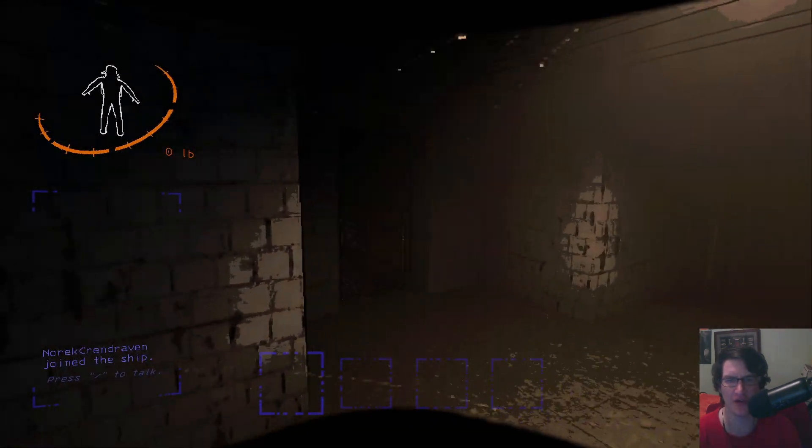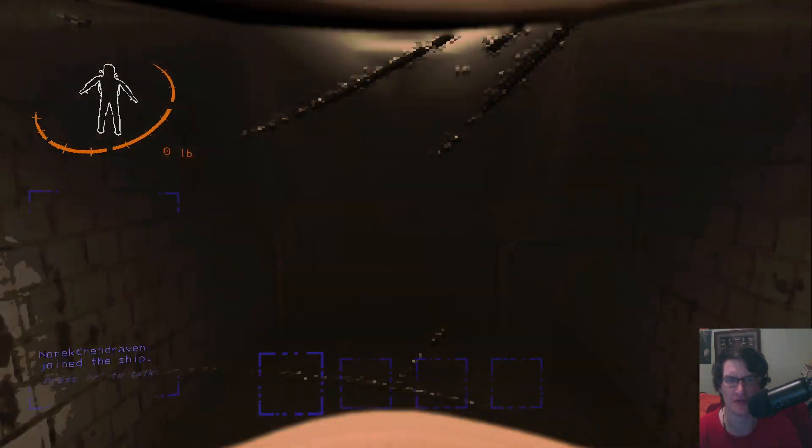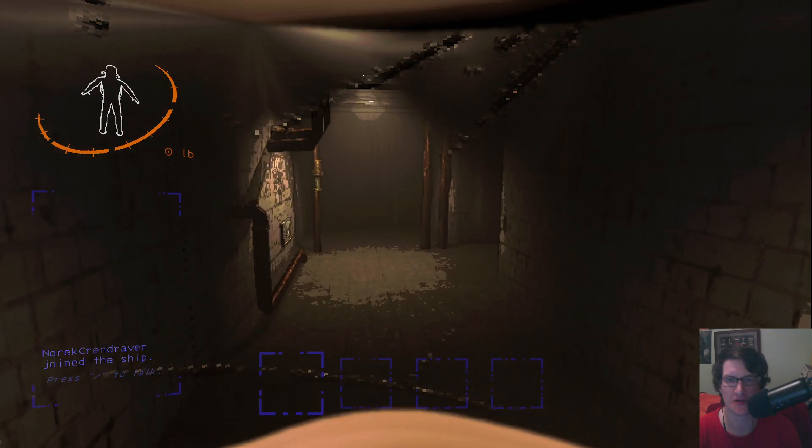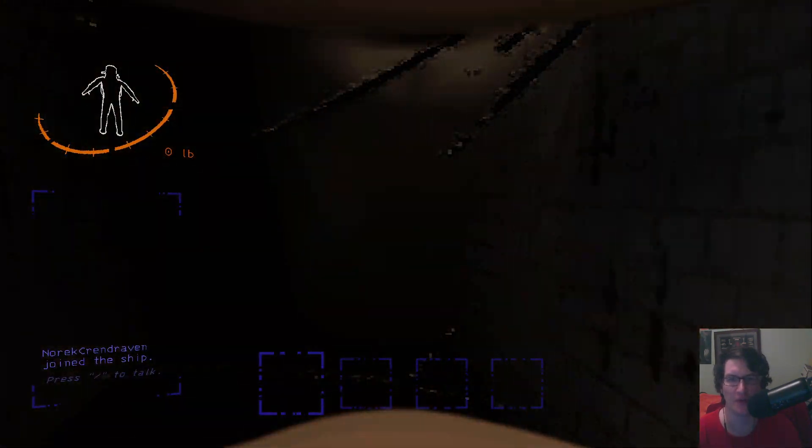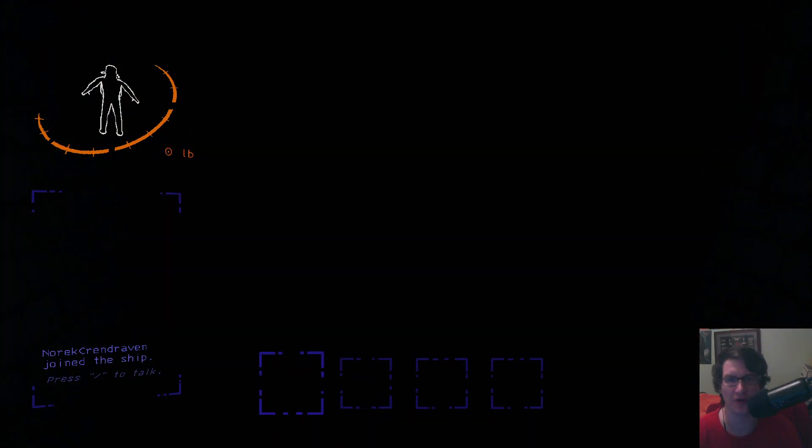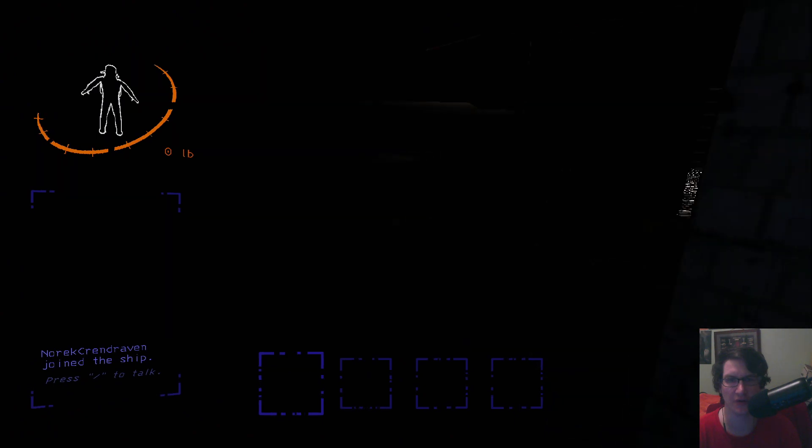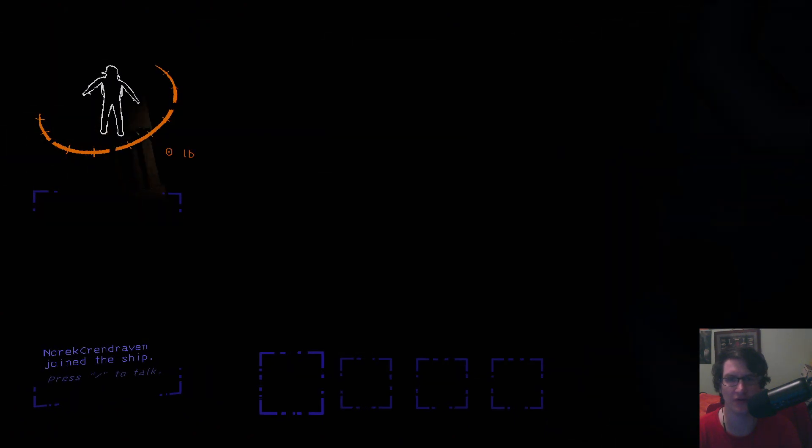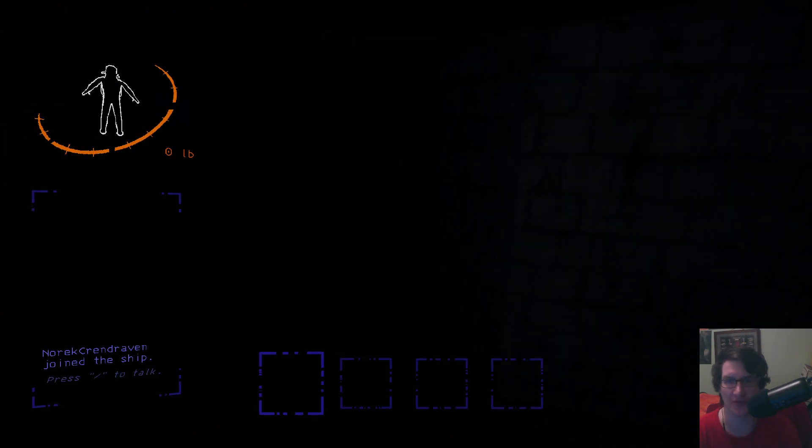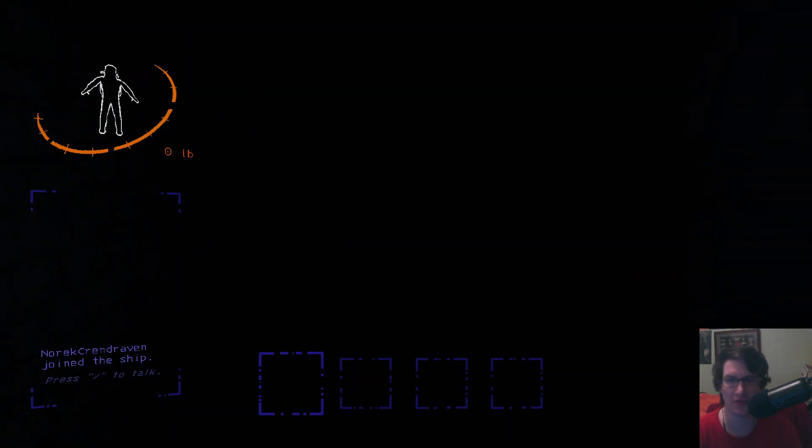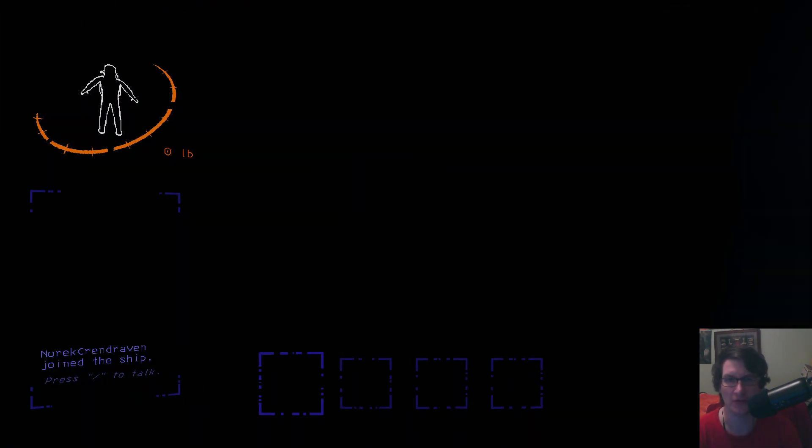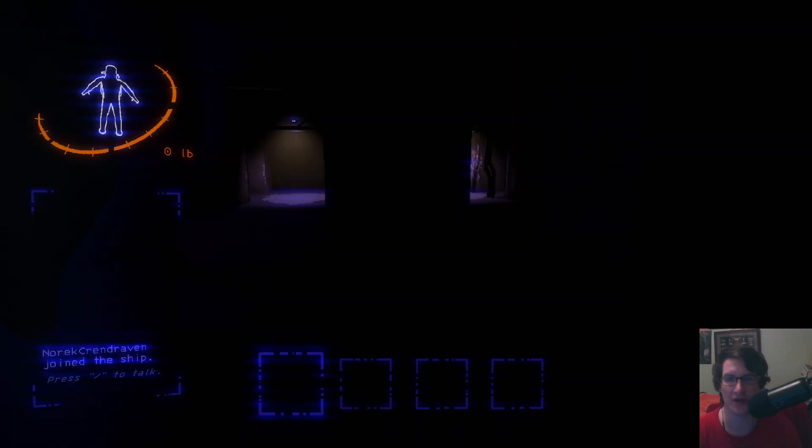That looks like the way I came in but I don't think... oh yeah I guess it is, because I went down this way and then I went through a hallway and it was dark. Yeah okay, just getting my bearings a little.